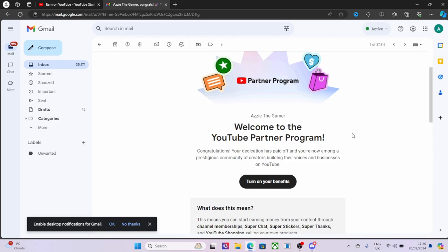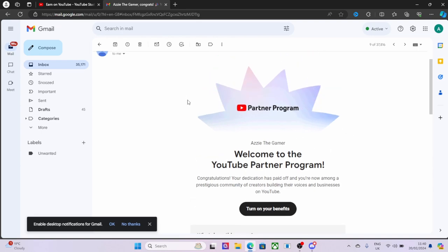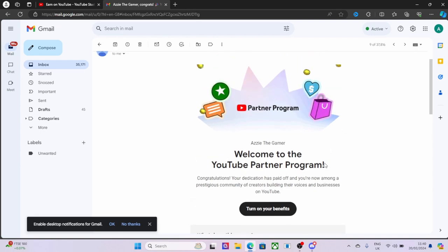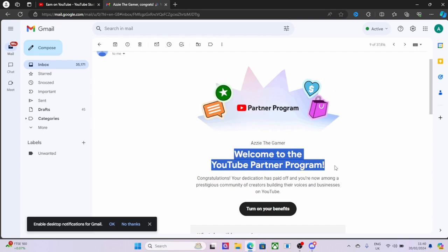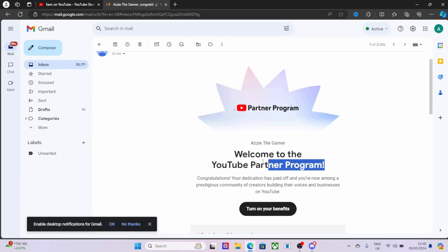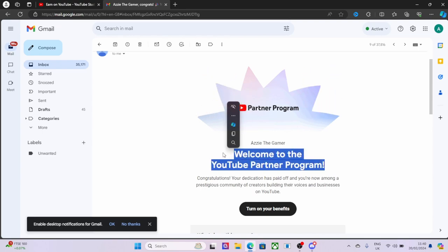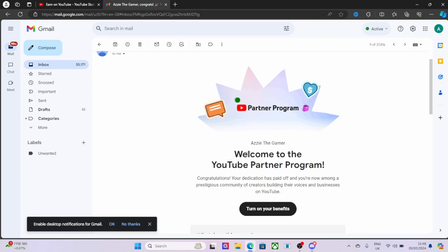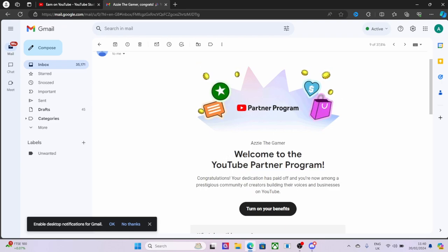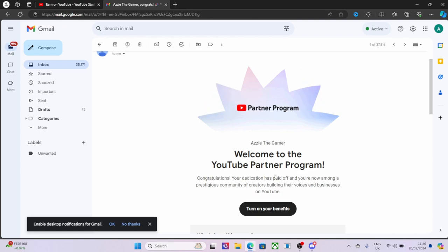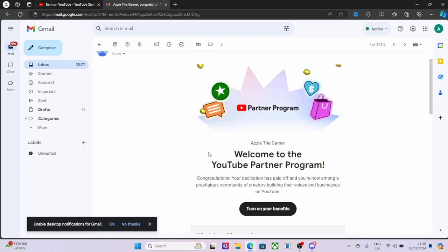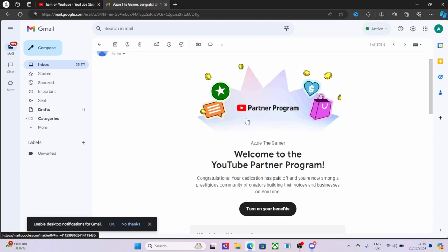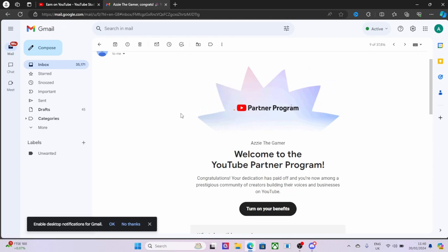Hello, hello! As you can see on the screen, I have been accepted into the YouTube Partnership Program. Absolutely fantastic! I'd like to thank everyone who subscribed to me, watched my videos, and gave me the hours to get in. I really appreciate that, so thank you very much.